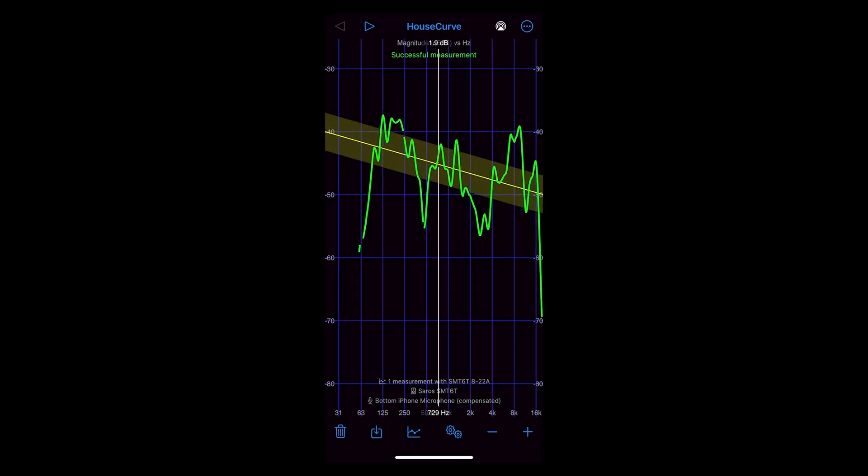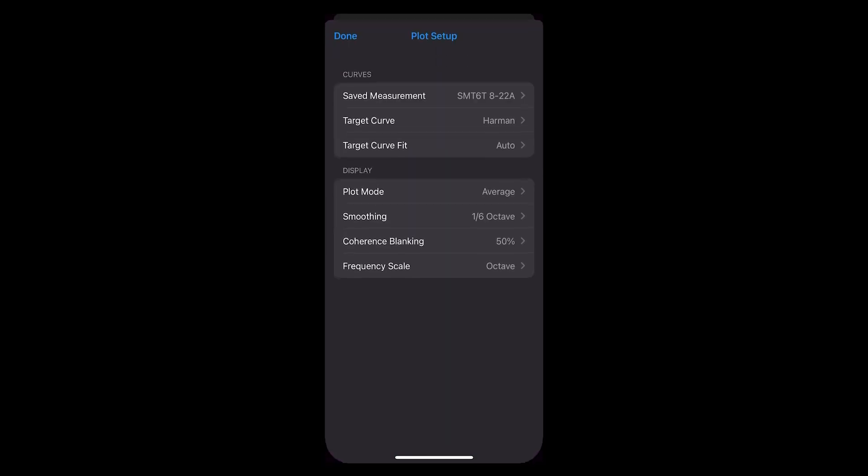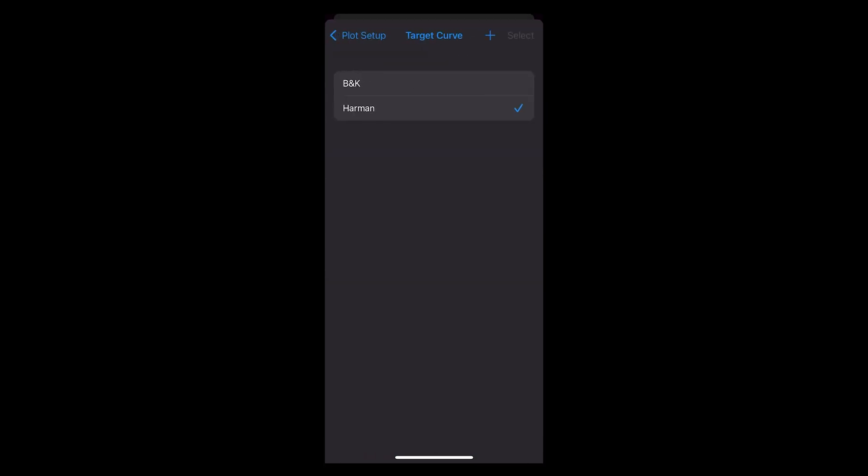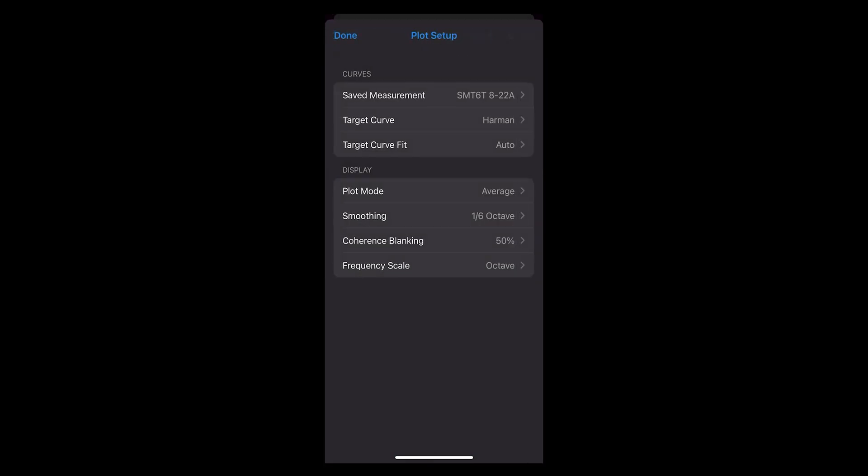Now from the lower panel you can select the plot setup to adjust settings for target curve and other settings. I'm going to leave my settings at their defaults because I've tested them and they work really well.